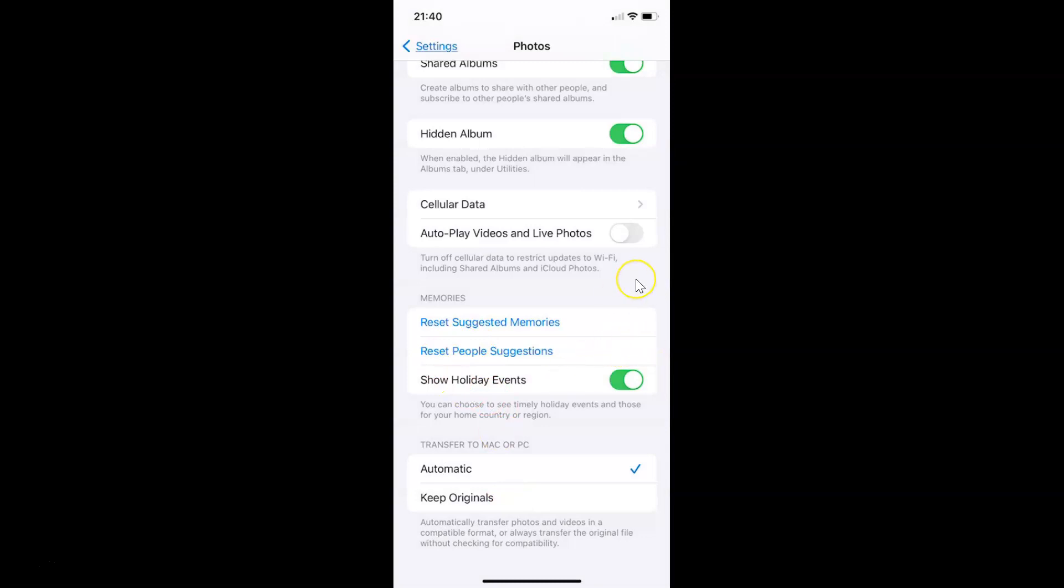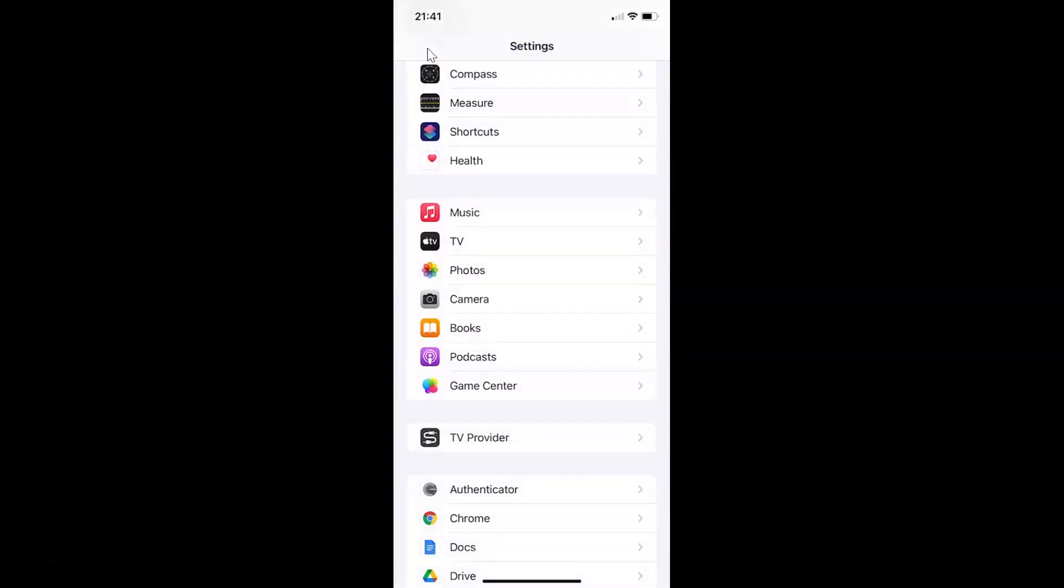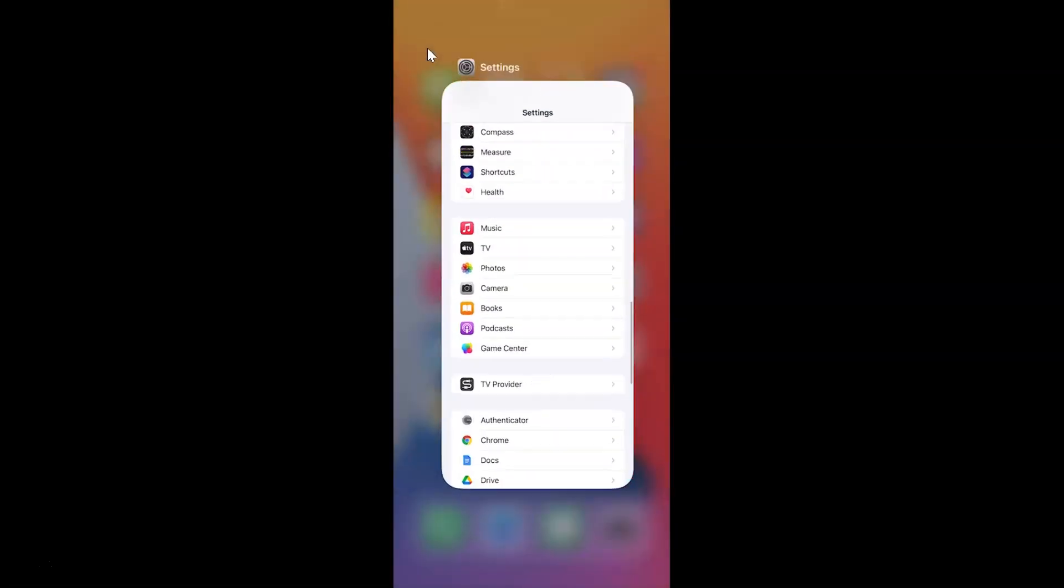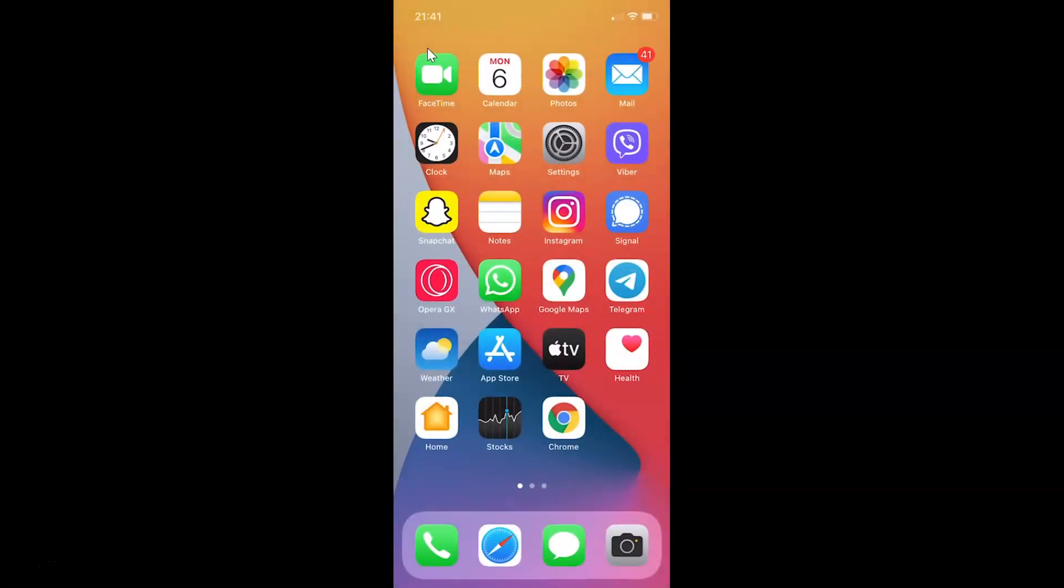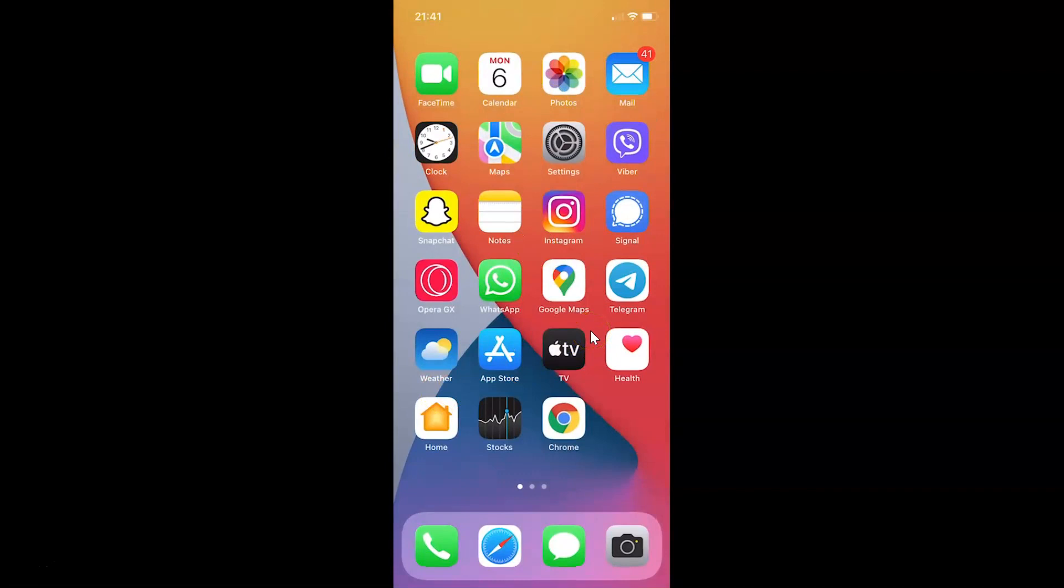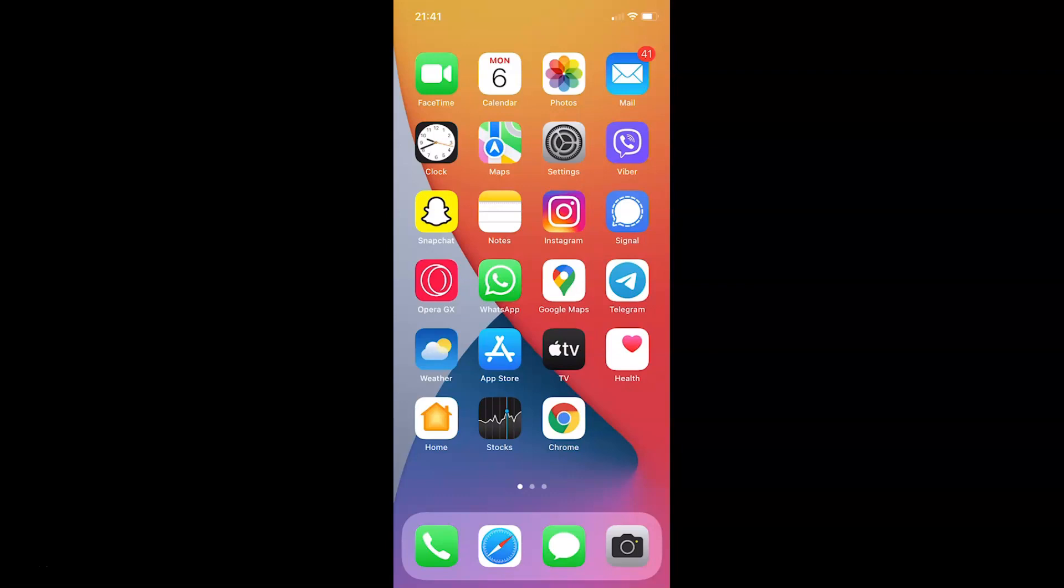So that's it. It's now done. After that you can go back and close the Settings app. So thanks for watching. In this way you can easily reset people's suggestions in Photos app on iPhone running iOS version 15.1. If you like my videos please support this channel by subscribing to it. Thanks. Bye-bye.